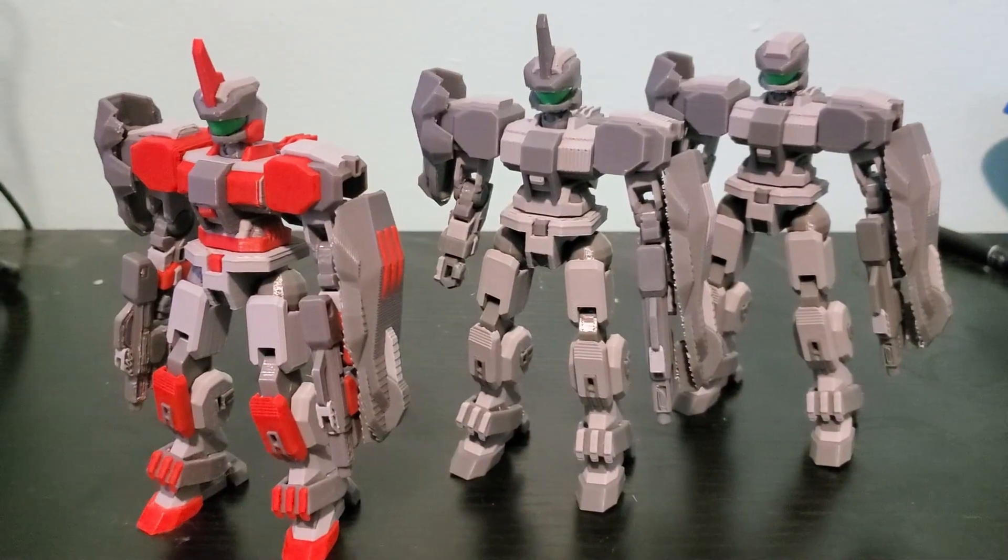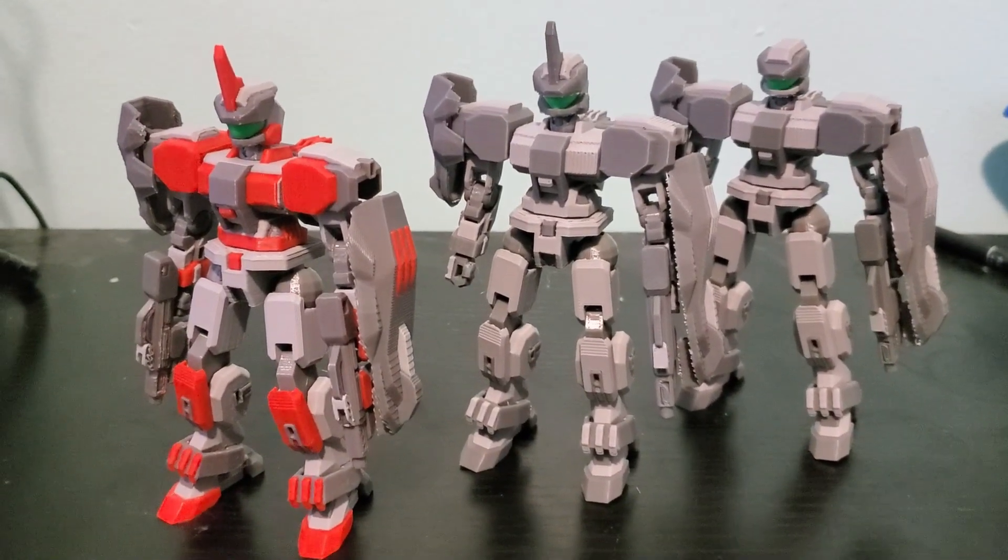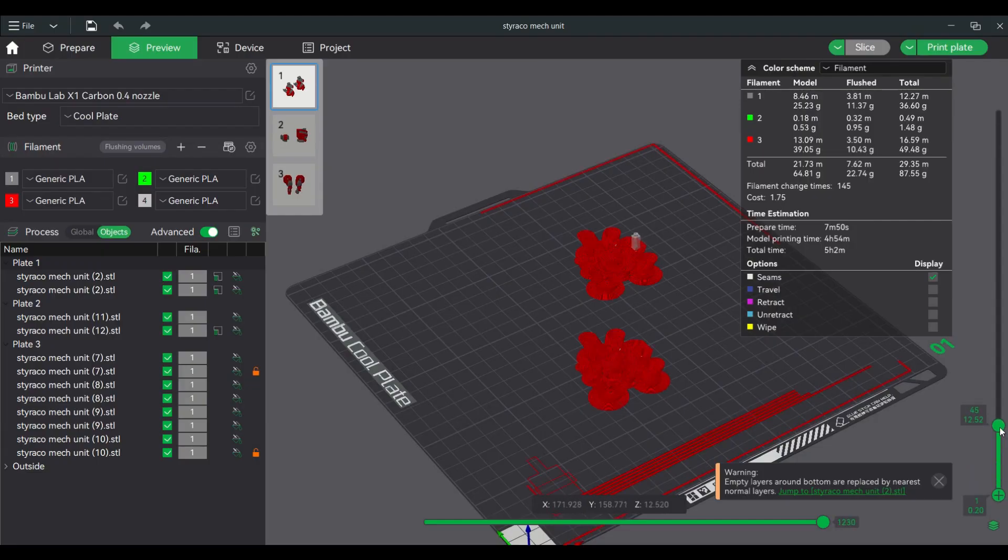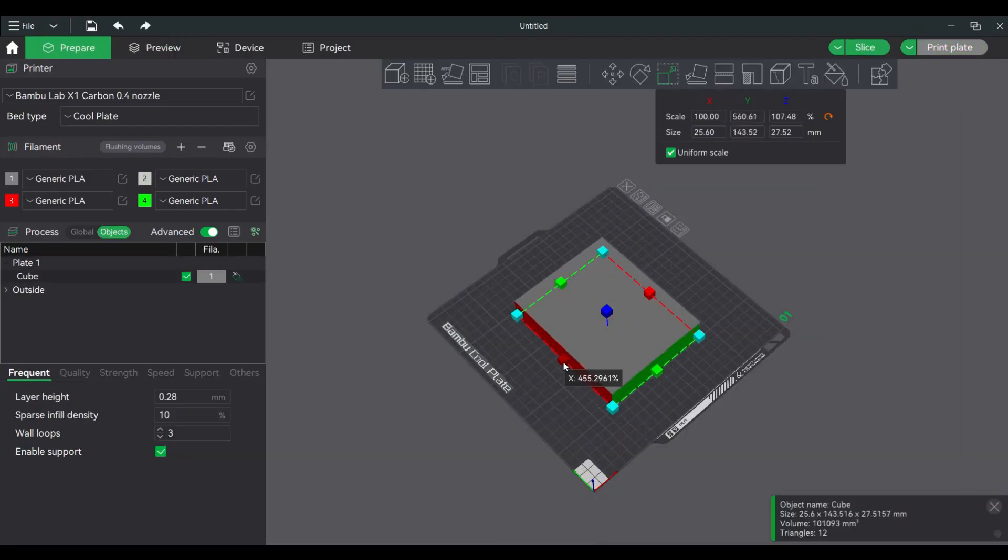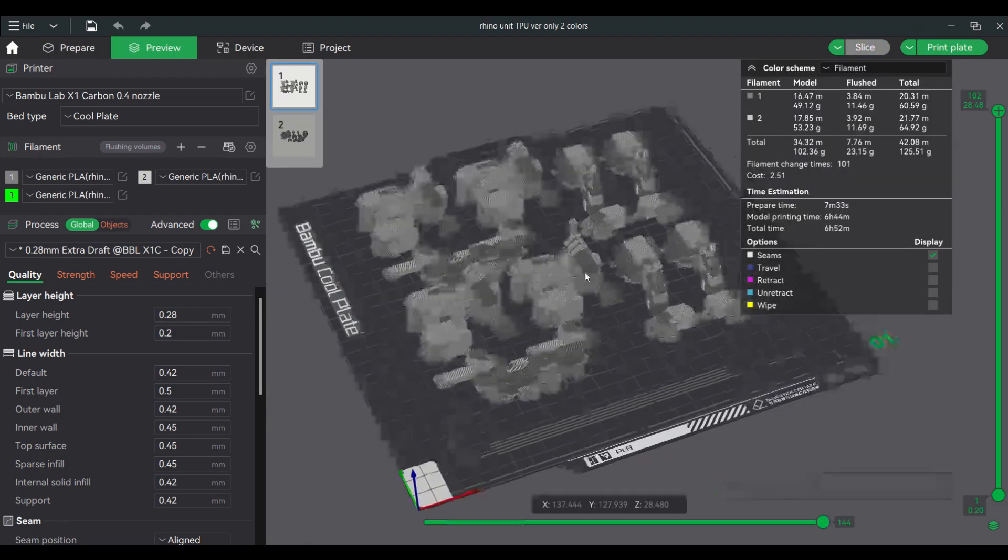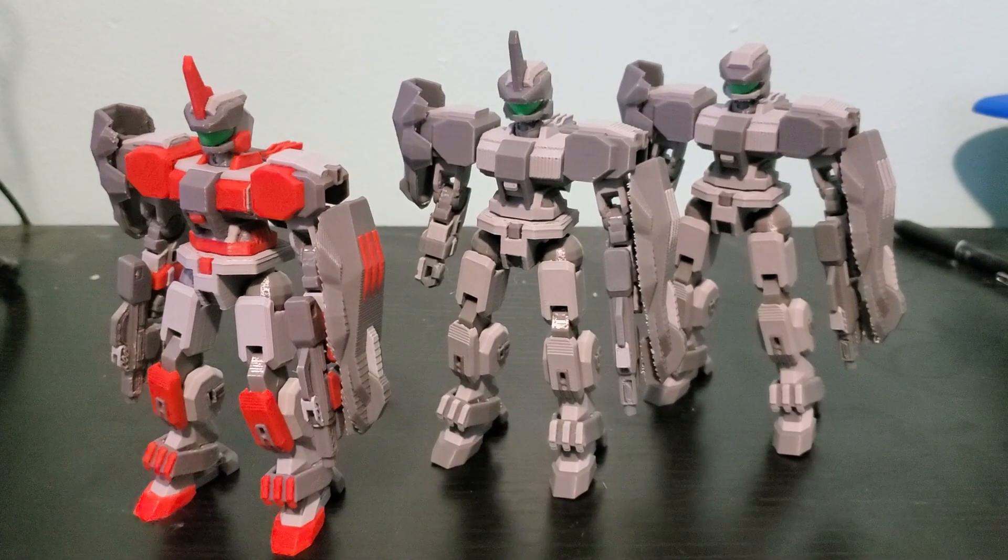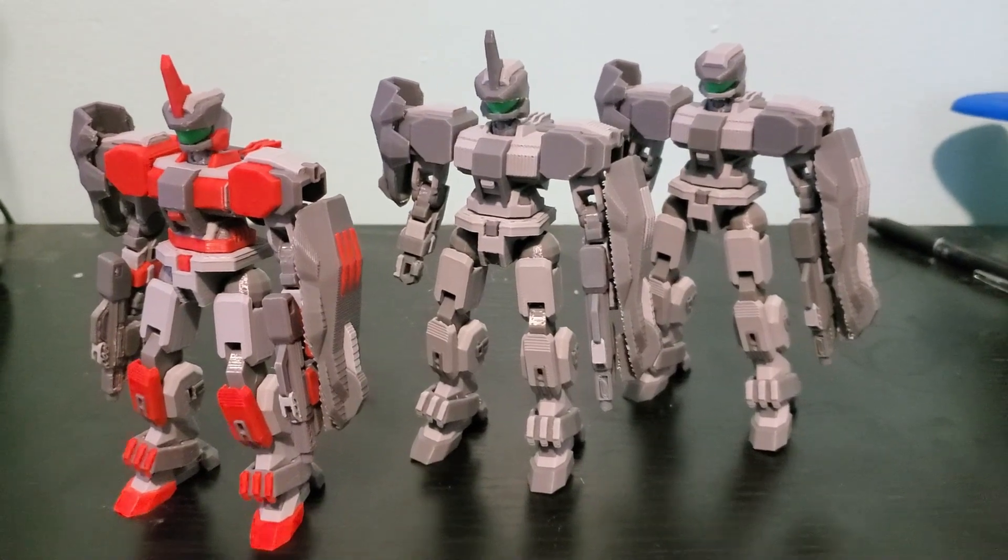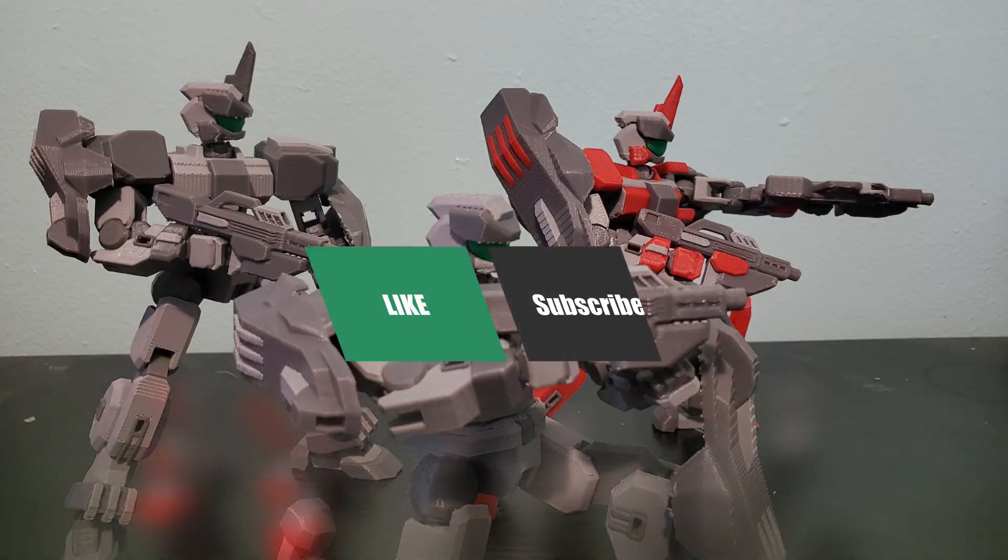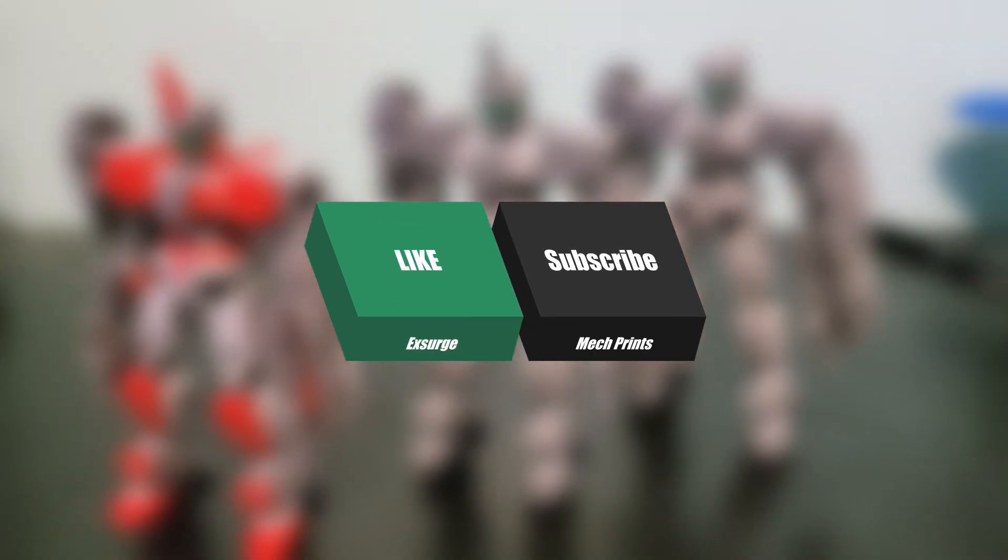And there it is, my Rhino Mech units available now. And this concludes my video of tips on how to save filament using Bamboo Labs X1 Carbon and AMS. If you liked this video and if you want more mechs please like and subscribe to Exurge Mech Prints and I will see you in the next video.